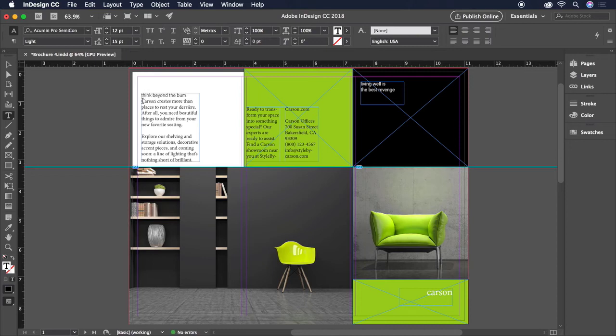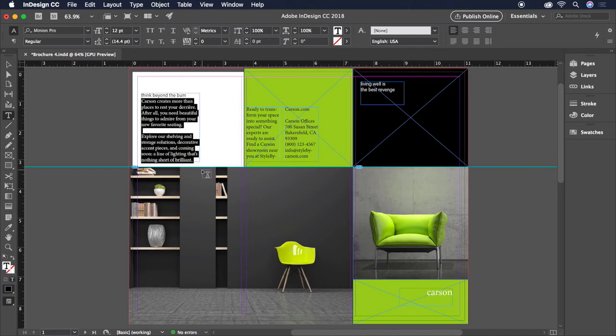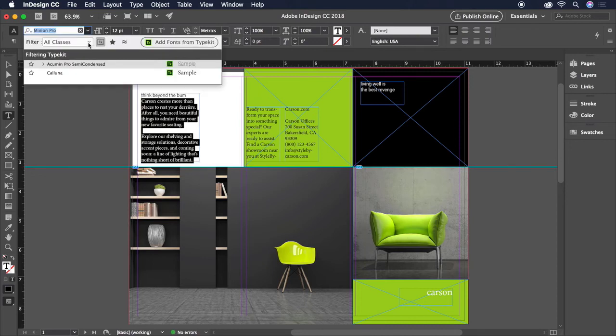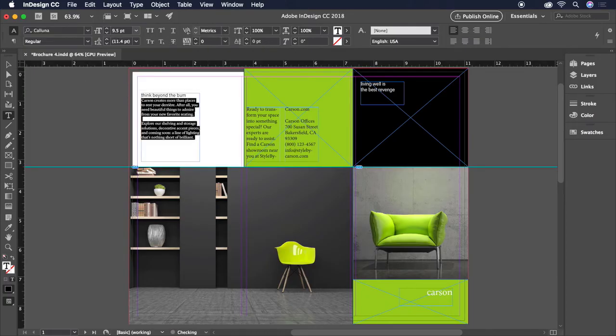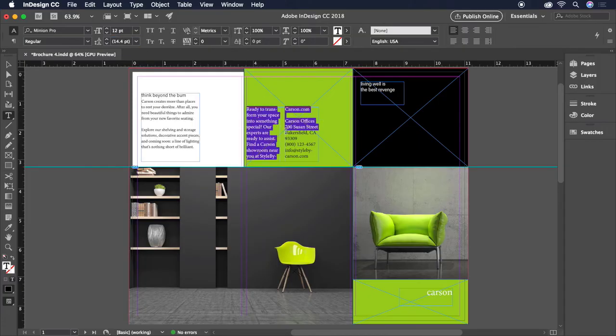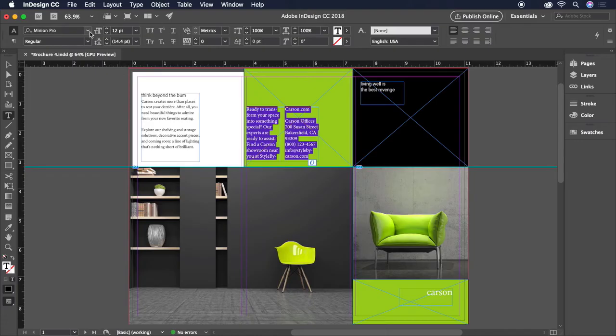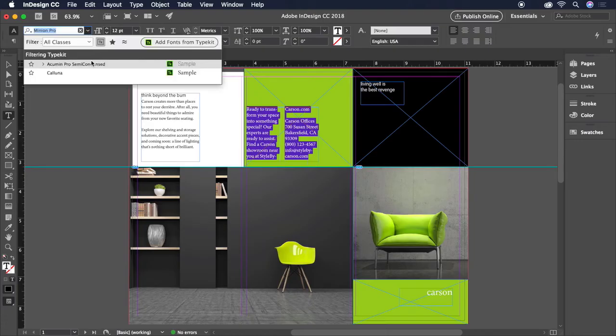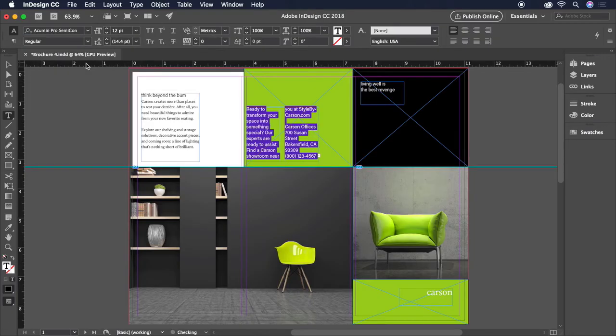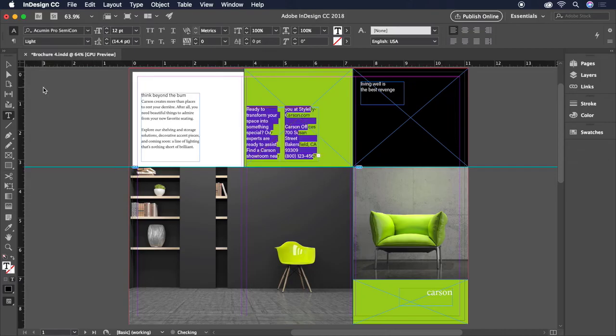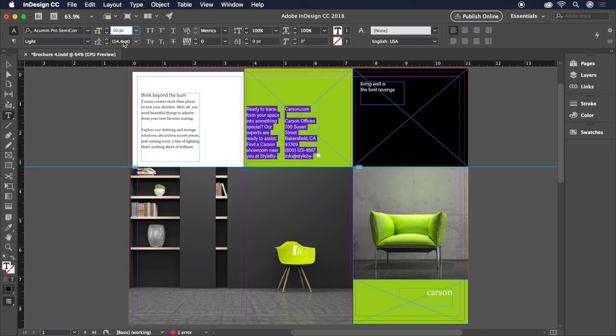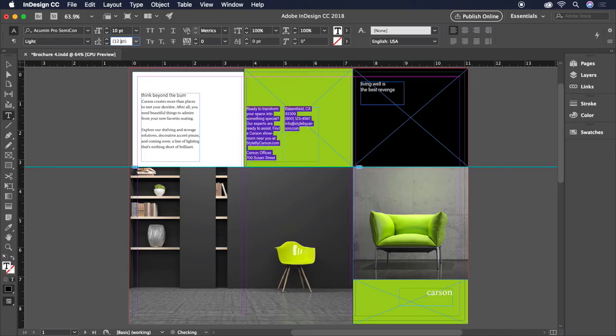For the copy below, Kaluna. At a size of 9.5. And 14 points of leading. For the copy in the green square, Acumen Pro Condensed Light. At a size of 10 points. With 15 points of leading.